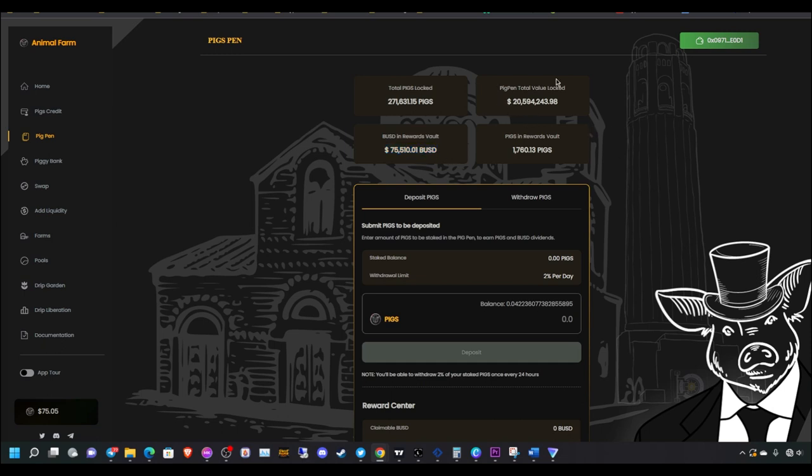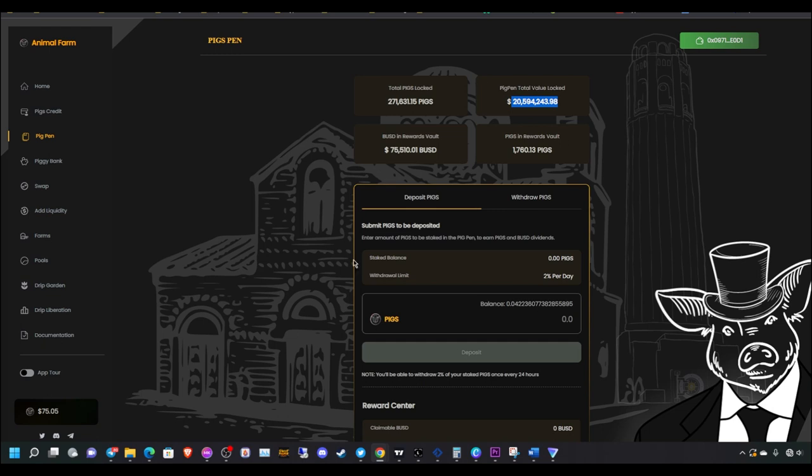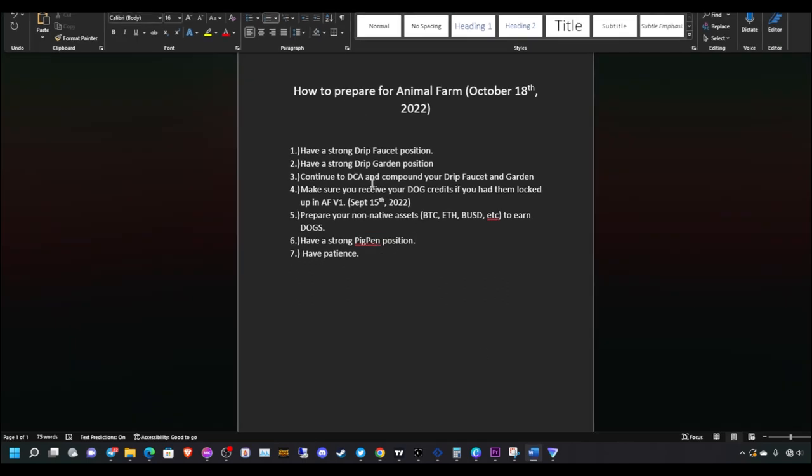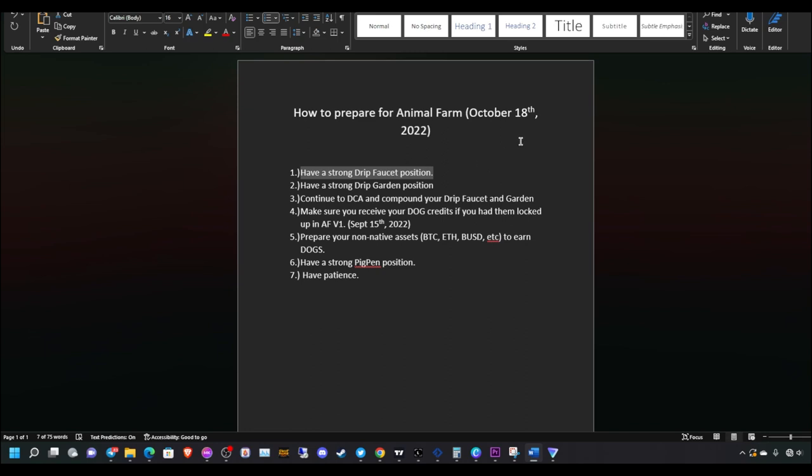As you can see, the total pig pen value lock is around $20 million. You will definitely see this in the $100 million plus range within the next few months. Have a strong position in the pig pen if you want to earn a share of all the transaction fees here on the animal farm. That's very important. But I feel like this should be end-game. This is definitely end-game. Before you even try to look at this, you need to look at these other things first. Especially number one.